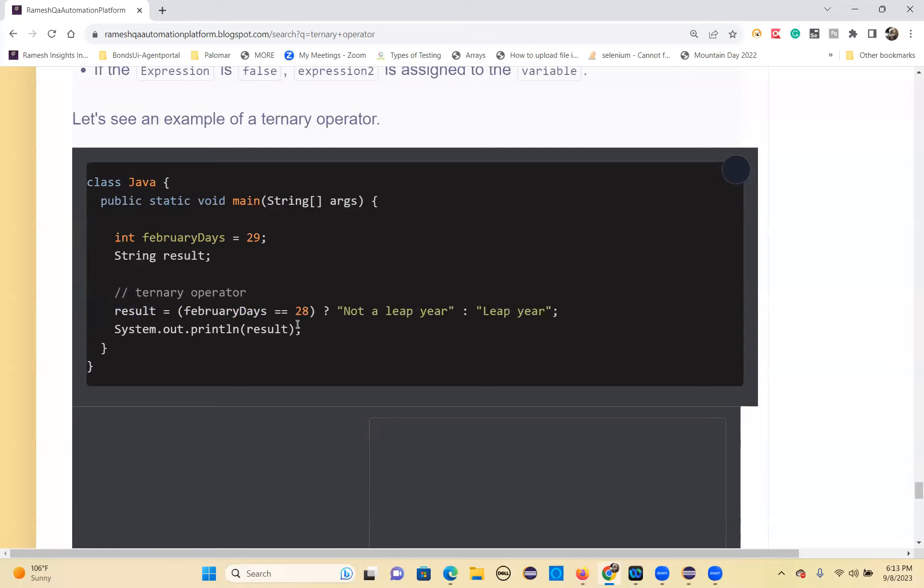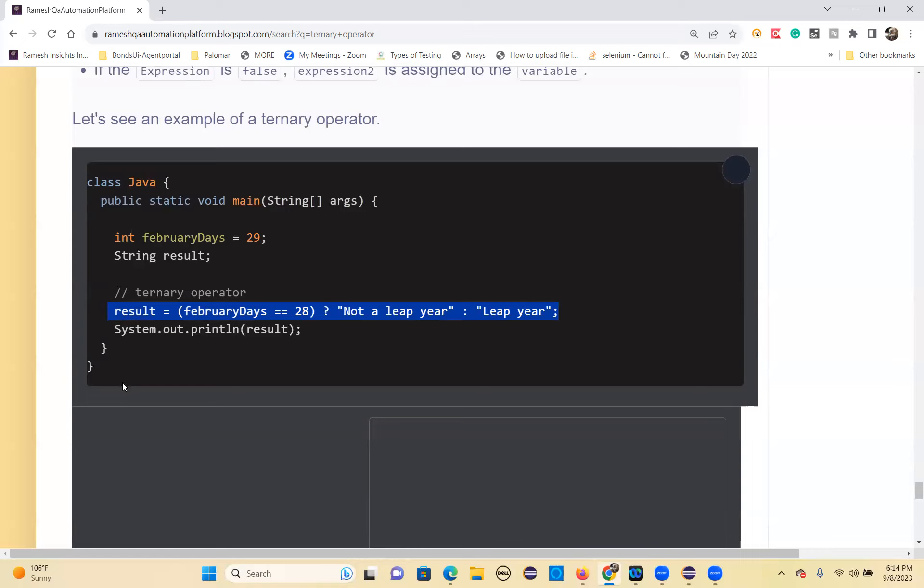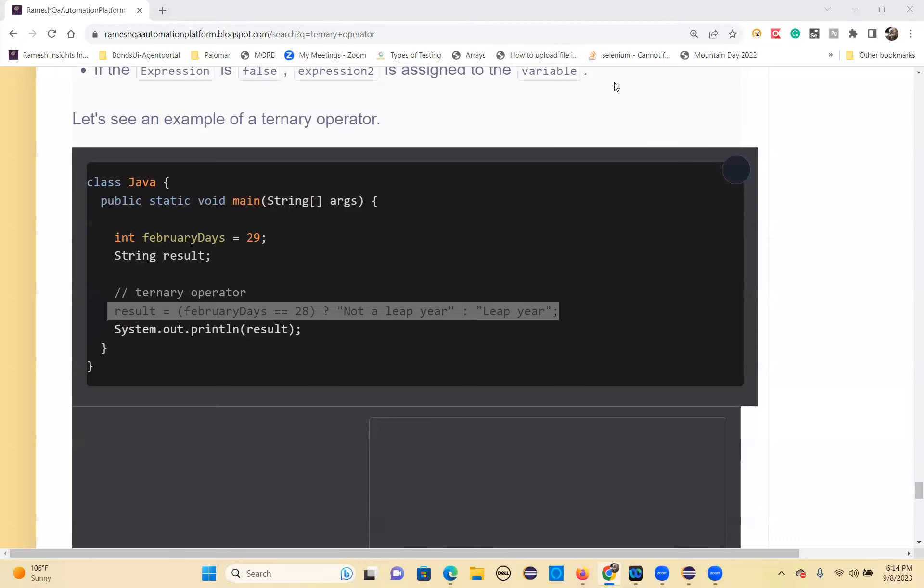If you want output from this expression, this is the best - one single line. Otherwise, with if-else, you have to write so many lines; it occupies space. It saves time. That's the main advantage of the ternary operator.